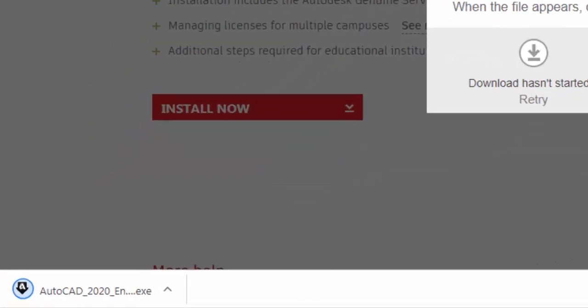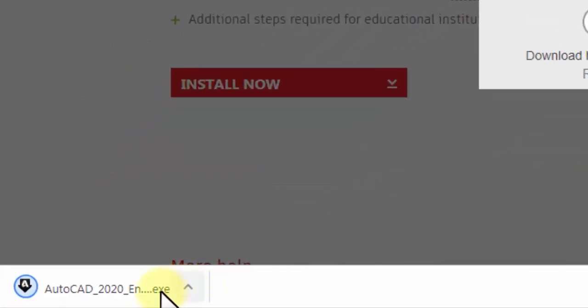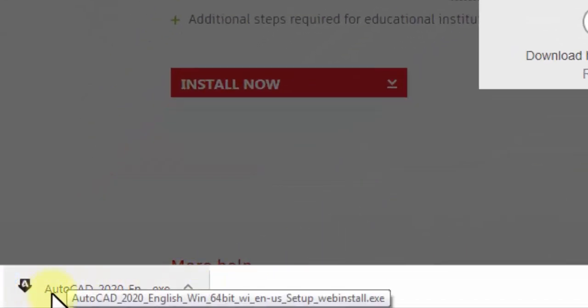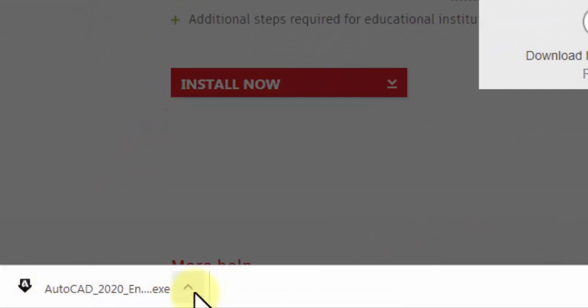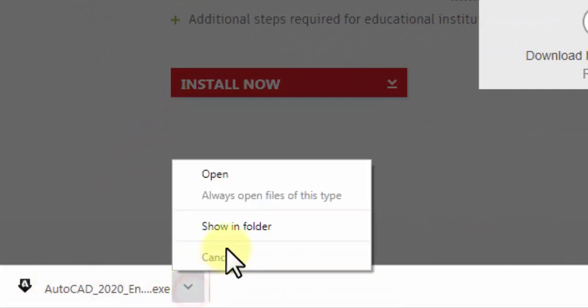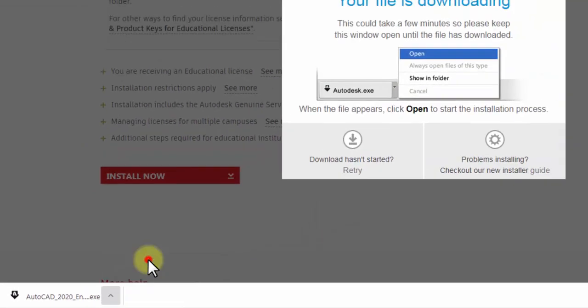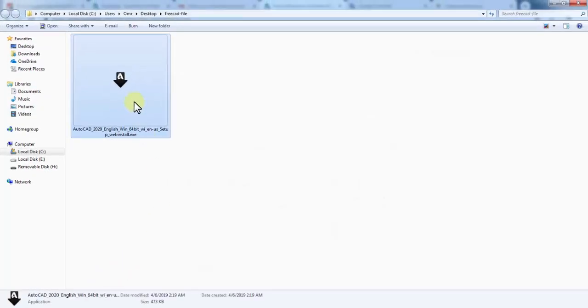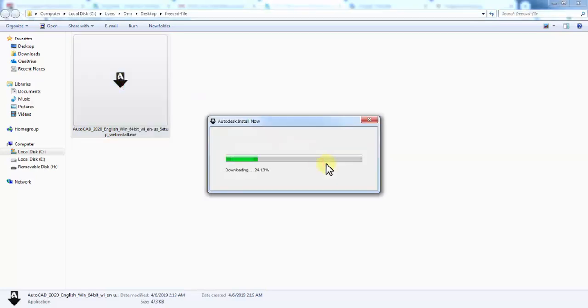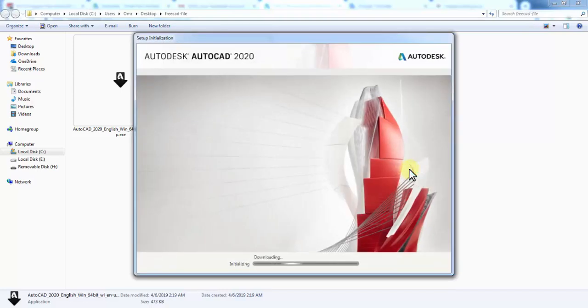At the bottom left of the screen, the software installation app downloads. Select Show in Folder, then go to the app and open it. Wait a few minutes until it installs on your device.